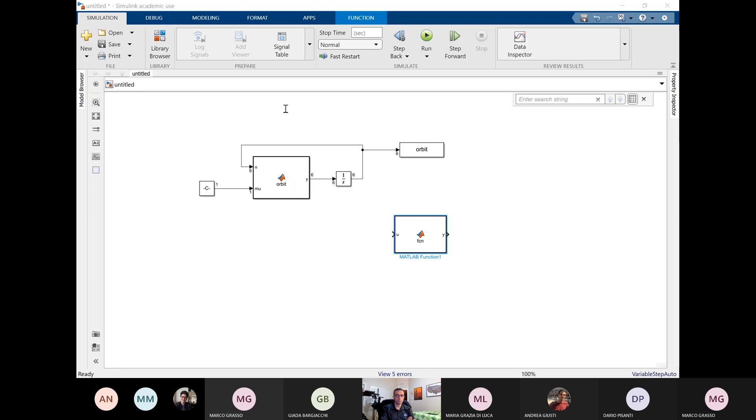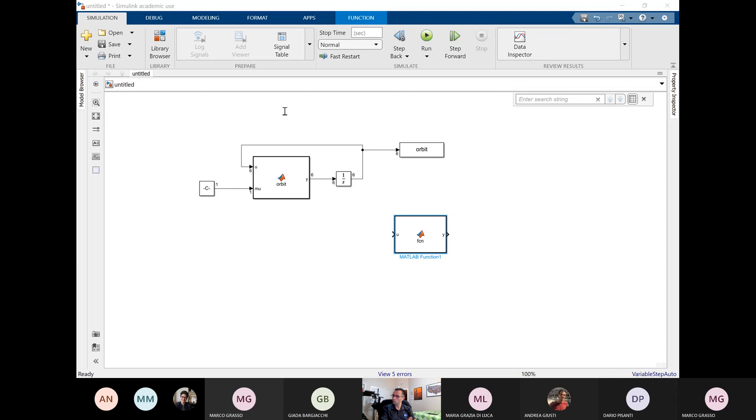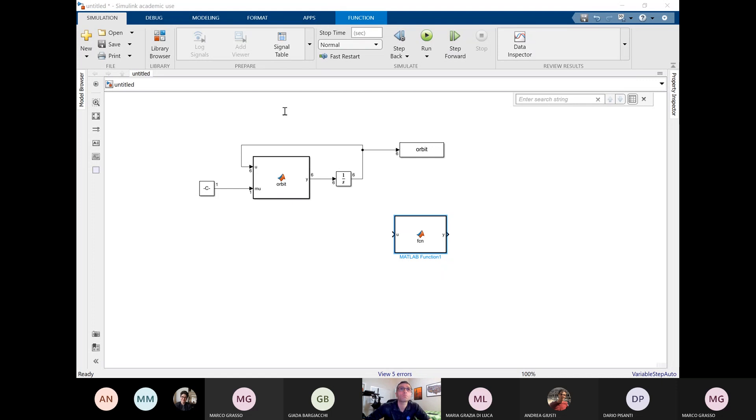So I create a MATLAB function. Okay. I will try in this way to first create the DCM with the LVLH axis one or two or three and then convert the DCM to quaternion. Or I remember that you yesterday converted the DCM inside the MATLAB function, so I think you're copying the code inside the block to the Simulink block.